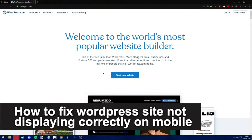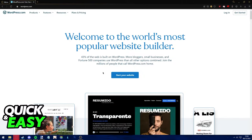Hello everyone. In this video I'm going to teach you how to fix your WordPress site not displaying correctly on mobile. It's a very quick and easy process, so make sure to follow along.